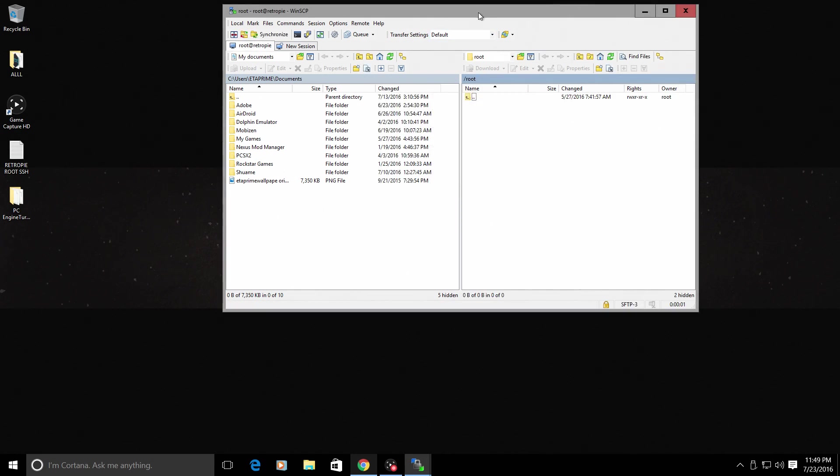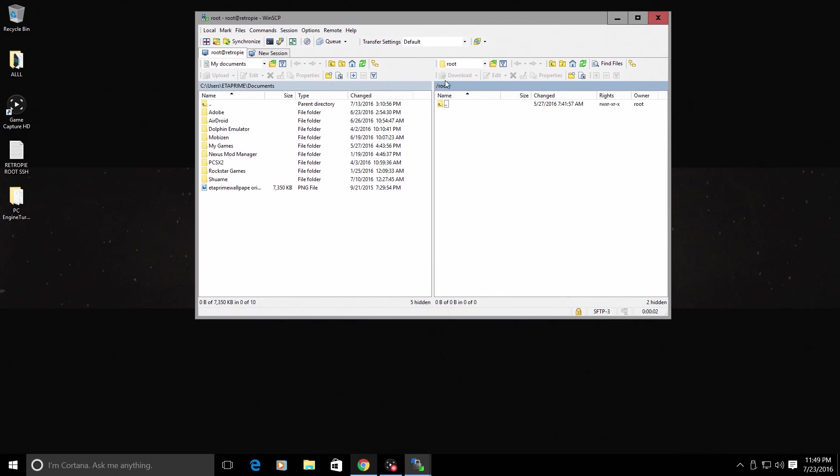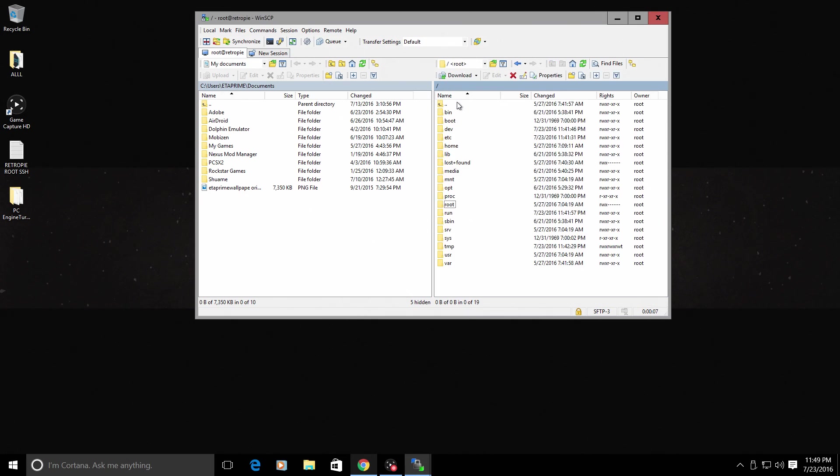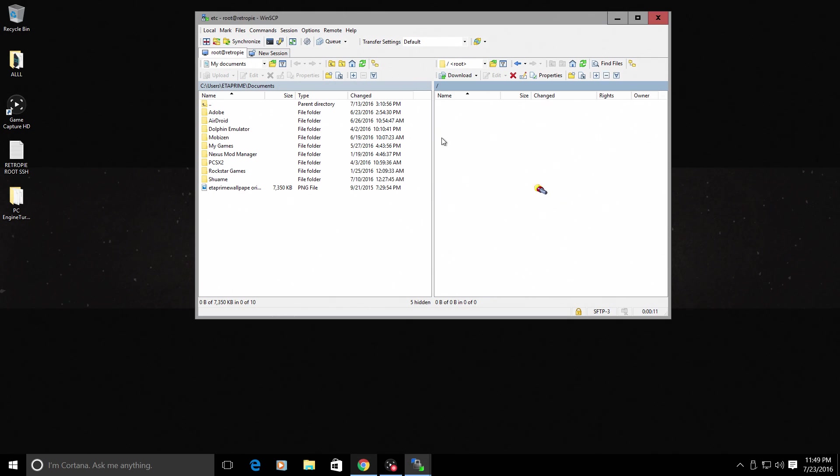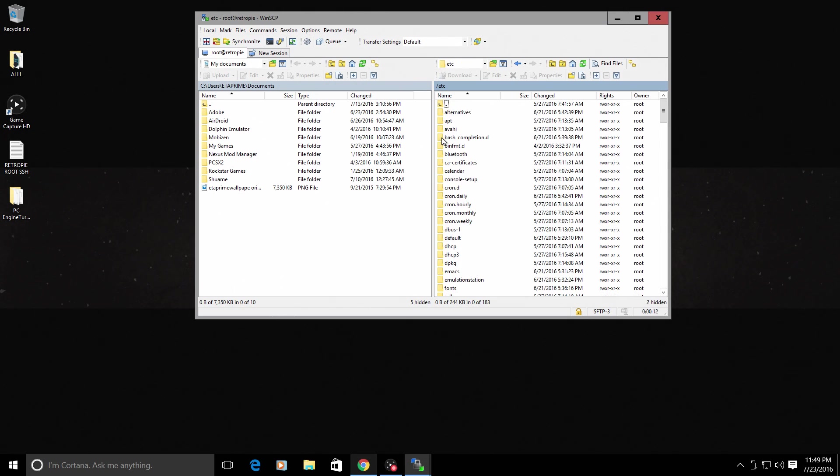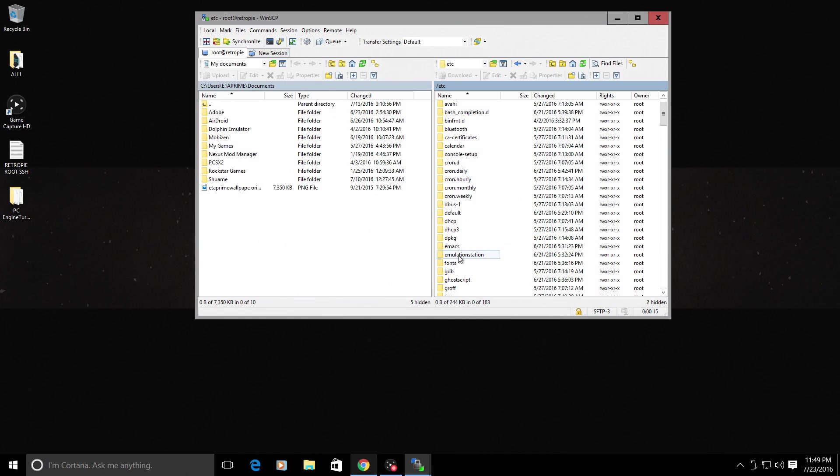It connected to the host. From this window here, I'm going to open this folder. Find ETC. Open ETC. Find Emulation Station. Open Emulation Station.